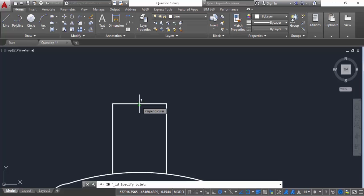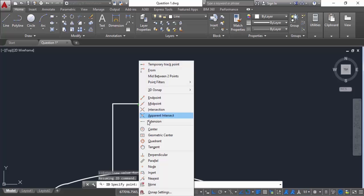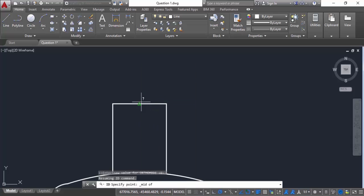So right now we are seeing this perpendicular object snap. So in order to see the midpoint snap shift right click and select midpoint and now the midpoint snap will be visible.